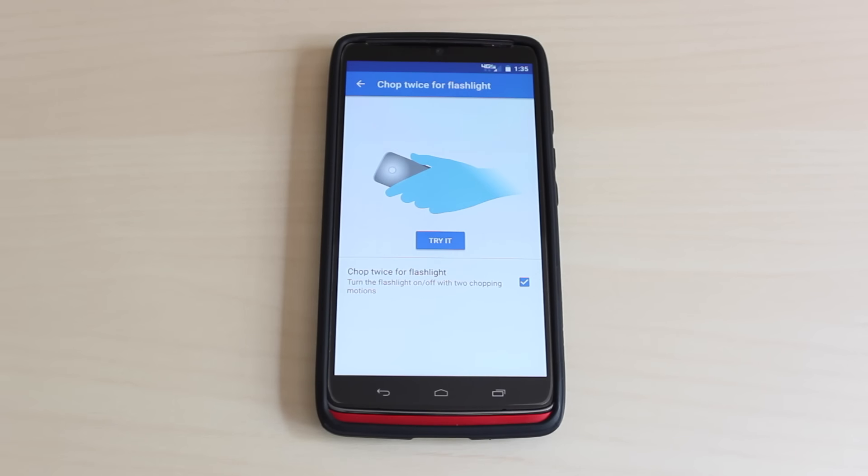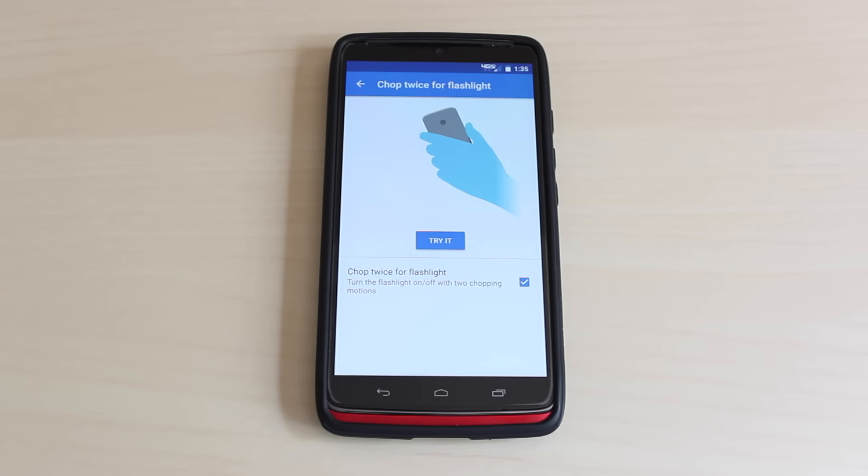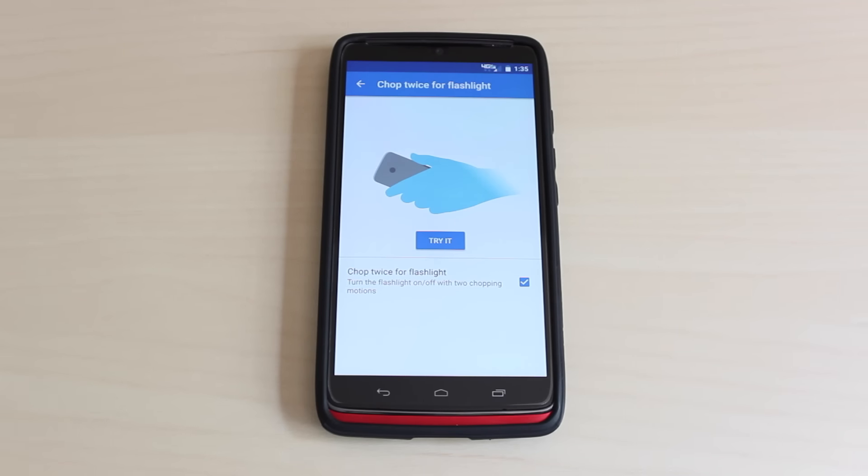A neat new feature in this update is that you can make two chopping motions with your phone to turn the flashlight on and off even if your screen is off.